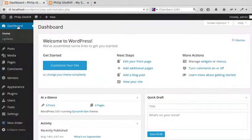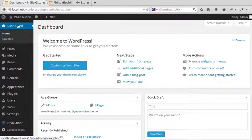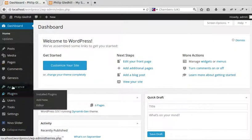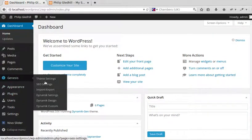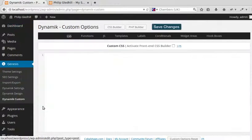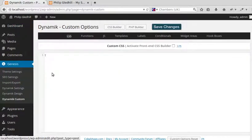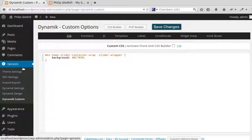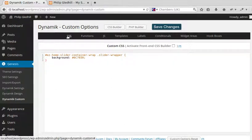I went to the Genesis WordPress dashboard, then Genesis Dynamic Custom, and there's just a box where you can type your own code in. So I went to Genesis Dynamic Custom CSS.